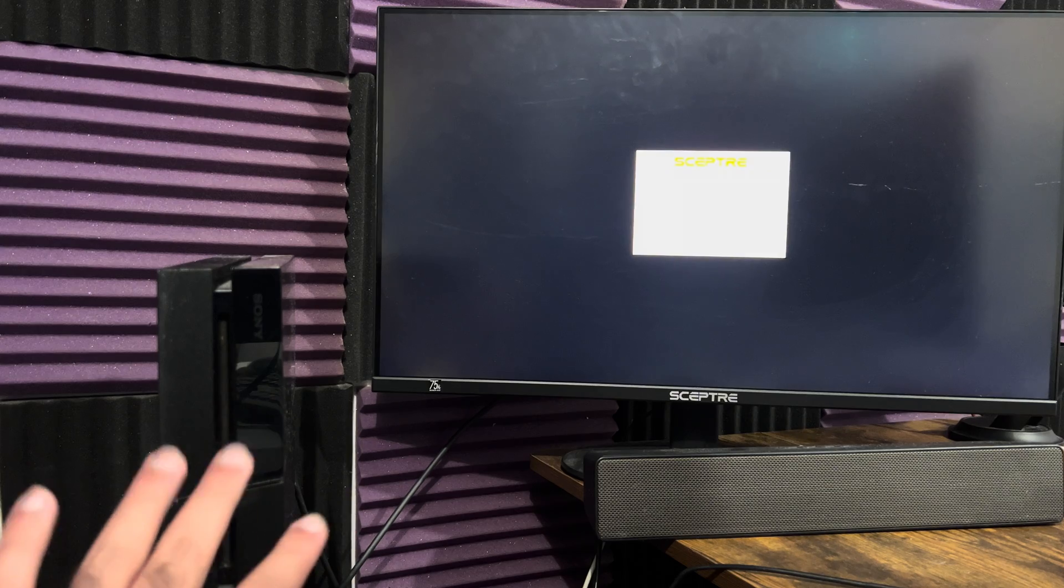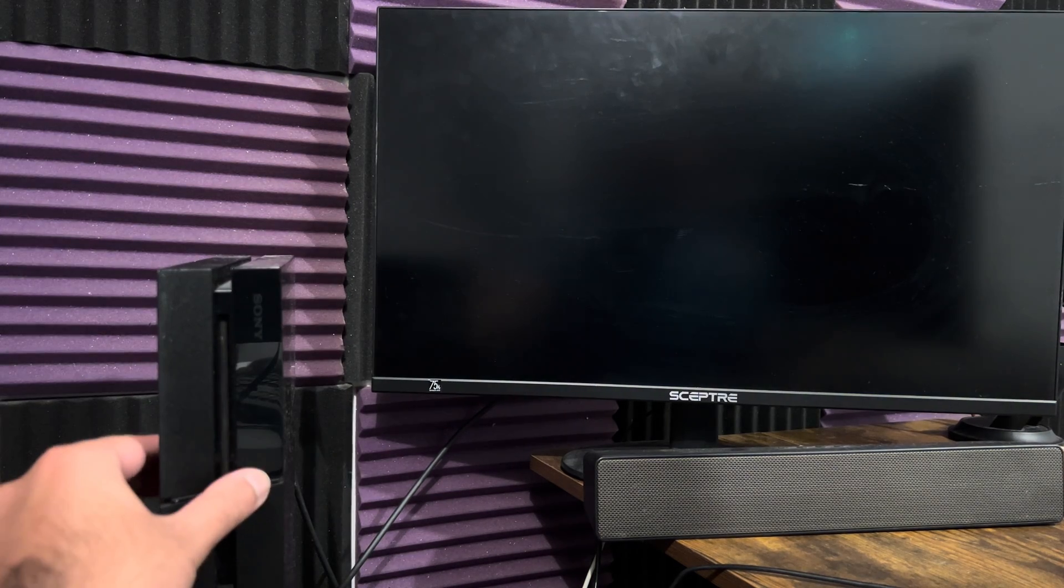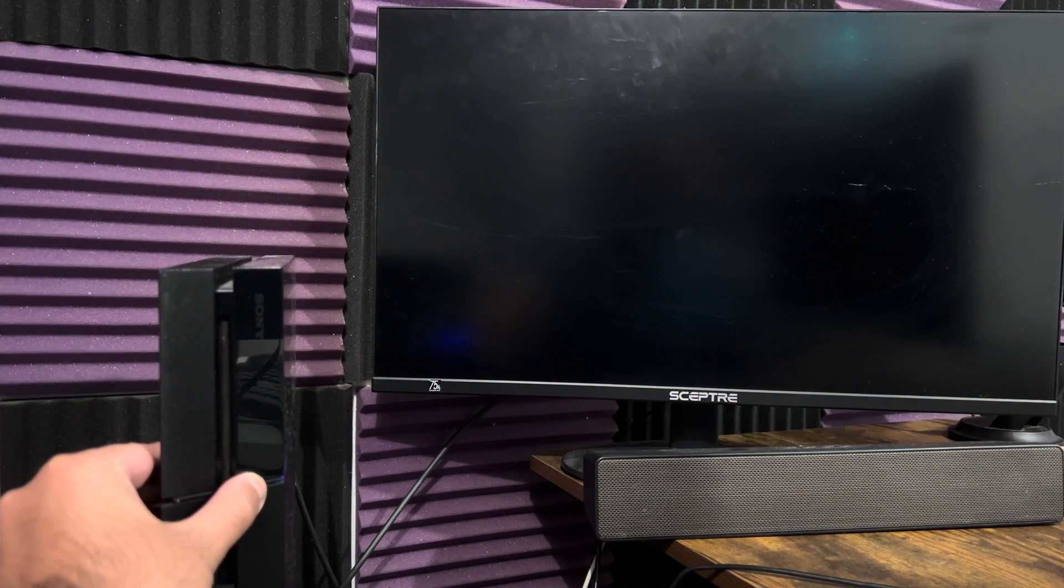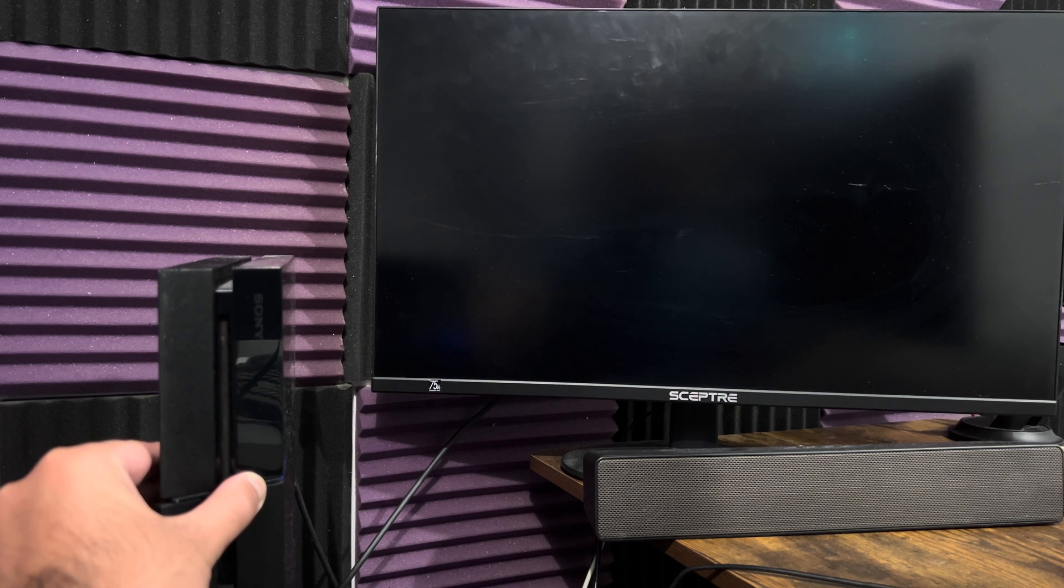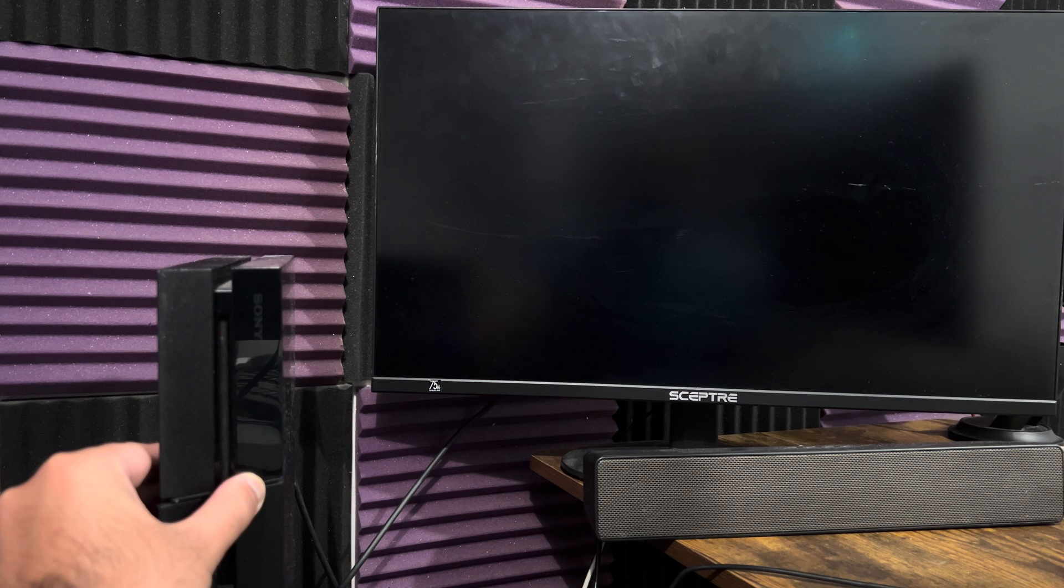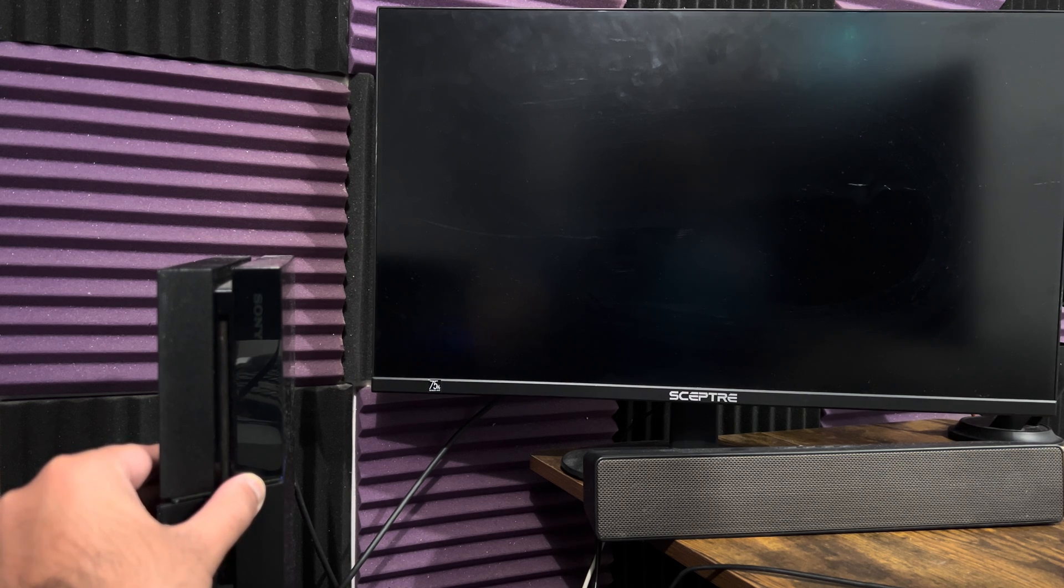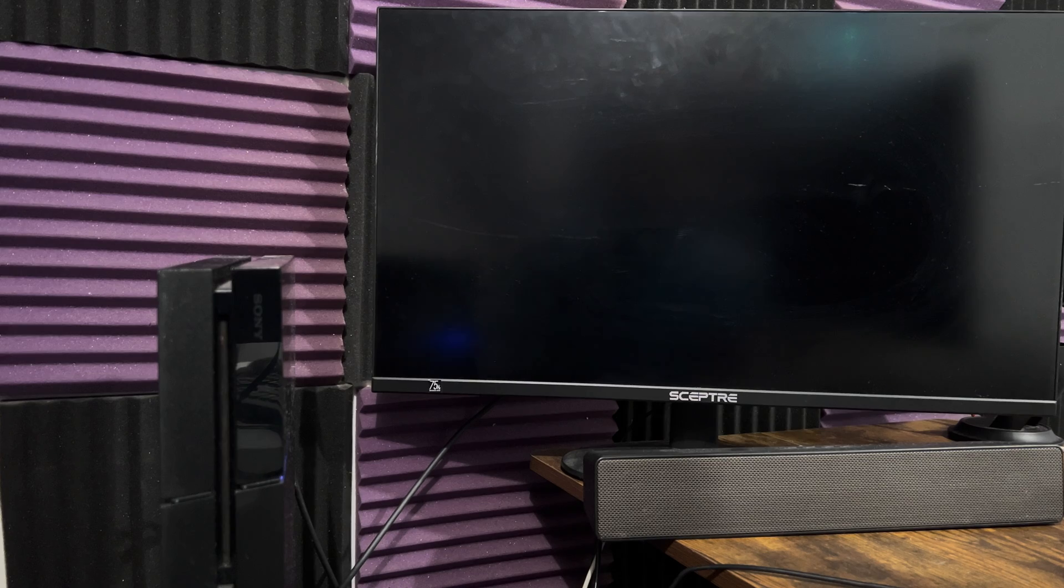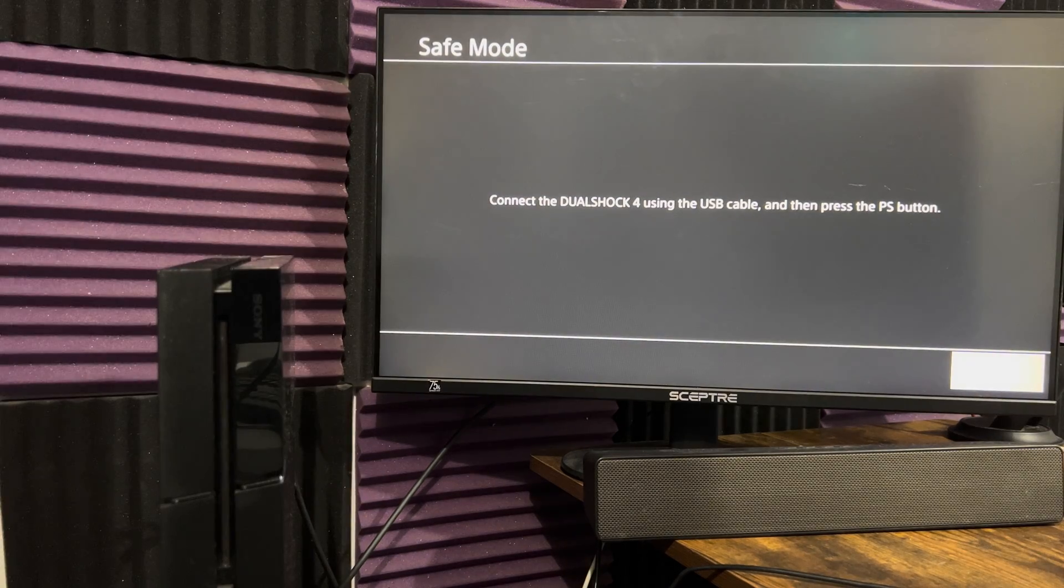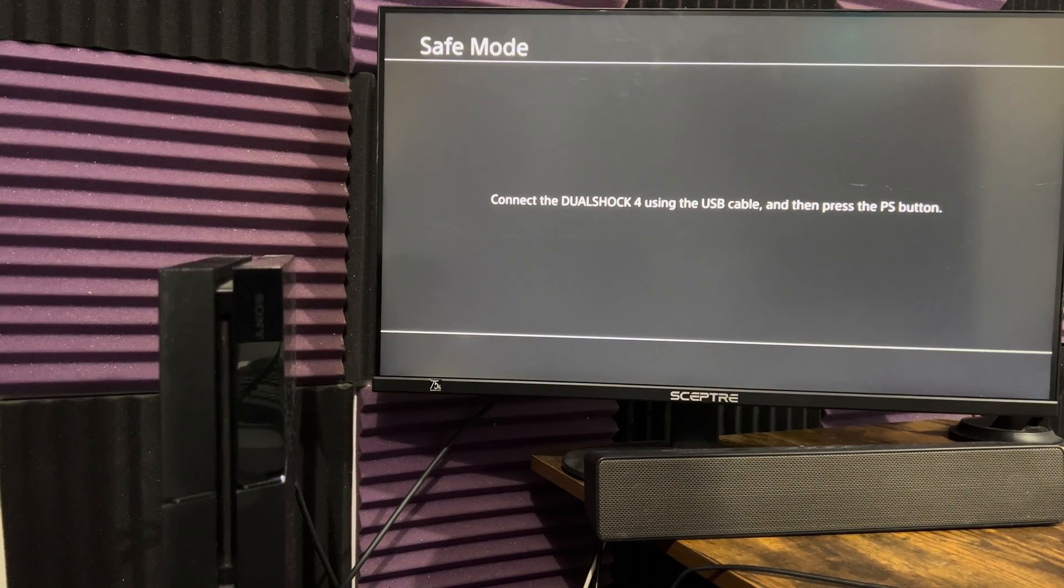So the way you enter into safe mode is once it's completely powered off, you want to hold on to the power button for about five to eight seconds. Normally, you'll hear two beeps, one beep for turning it on and the second one for when you enter into safe mode. My console kind of sucks, so I have to intuitively know just when to let go. Hopefully... Oh, perfect. We are in safe mode.